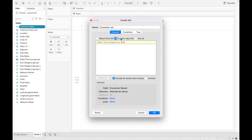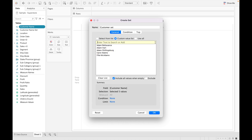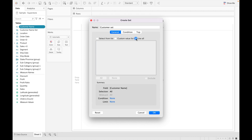For a custom value, if there are multiple members in a field, you can search for their name and click OK. For example, if I search for 'Adam', I can see there are five Adams and I can select them to use in the set. If you want to use all members from the field, you can select 'Use All'.